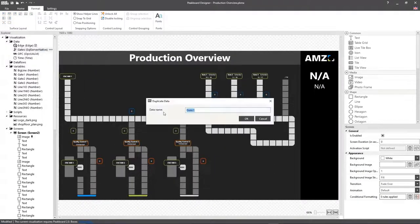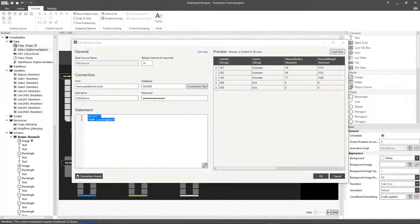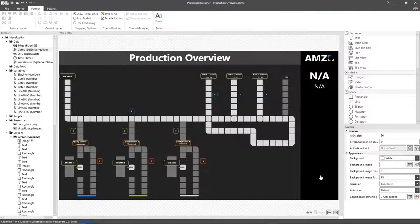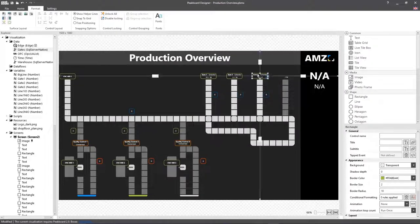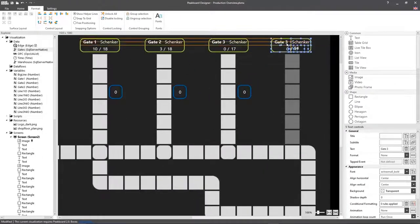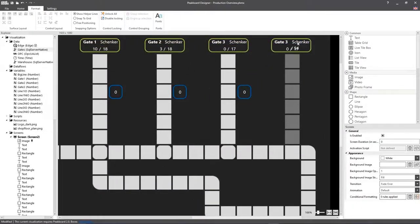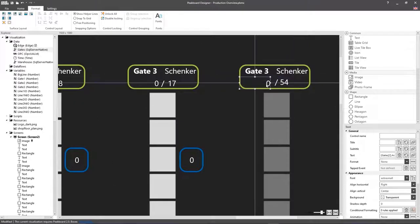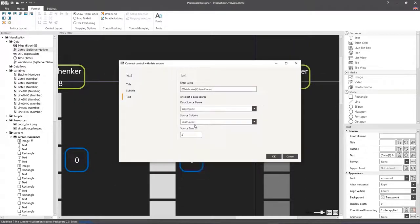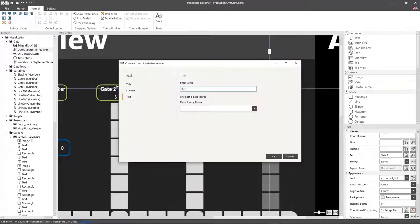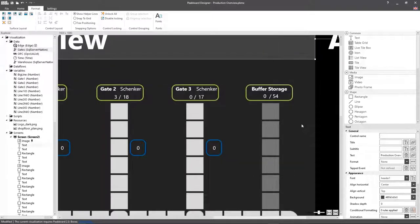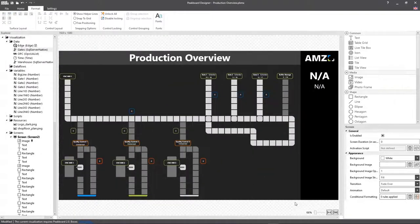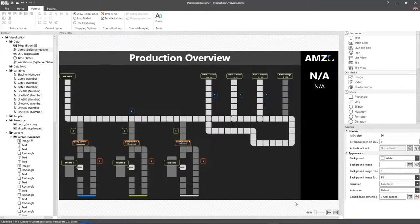The pallets that are currently loaded in the pallet warehouse are also saved in the SQL Server database. To do that, I'm going to create another SQL Server database, adapt my SQL statement accordingly, and add the value to our visualization. With that, we're finished with our overview visualization showing the values from the various areas of the production site.